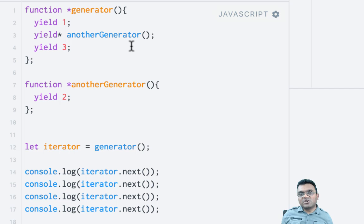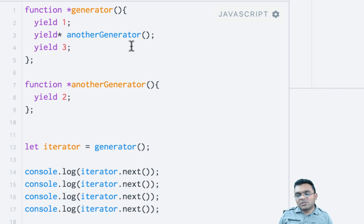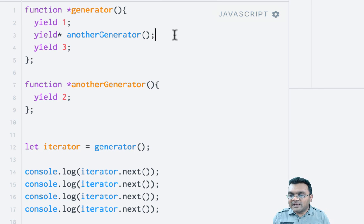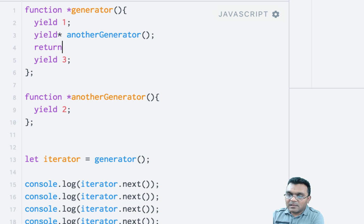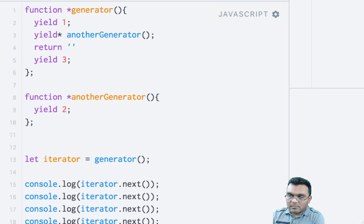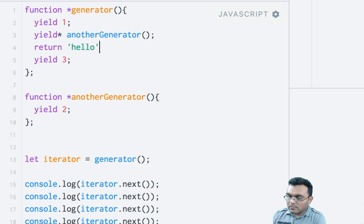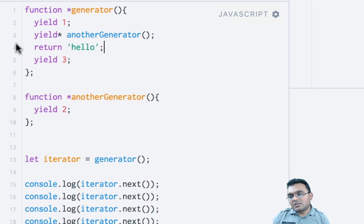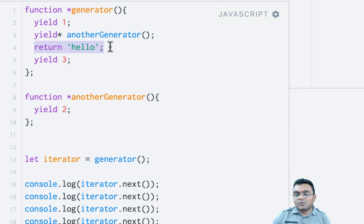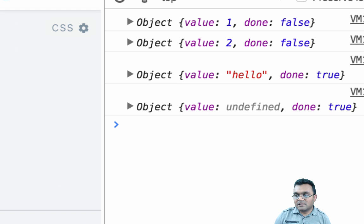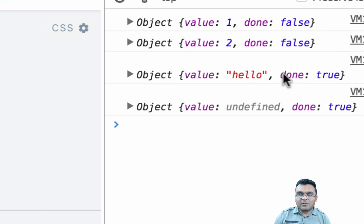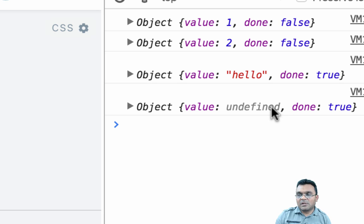Now returning any value would stop the generator there. So if I say right here in between, if I say return 'Hello', this basically stops the generator. So this will be the last value. If I run this, after hello it stops. So hello is the last value.